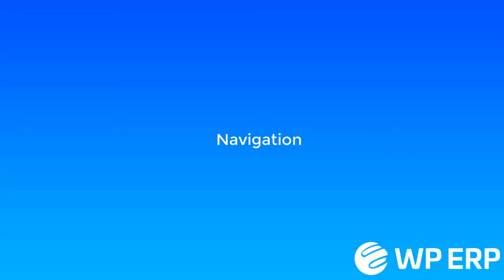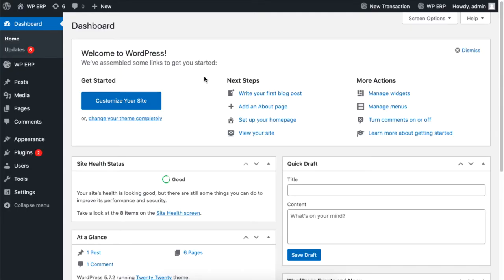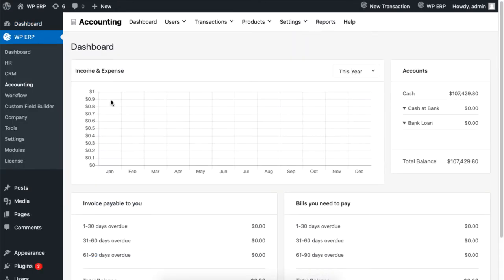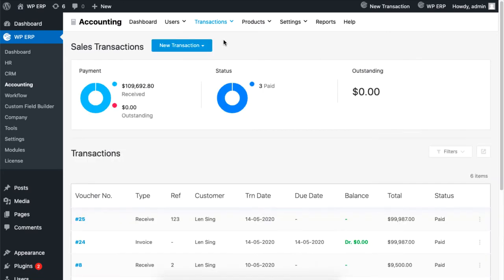To start, from your dashboard, navigate to accounting under WPERP and go to transaction, sales, and under new transaction, click on sales return.